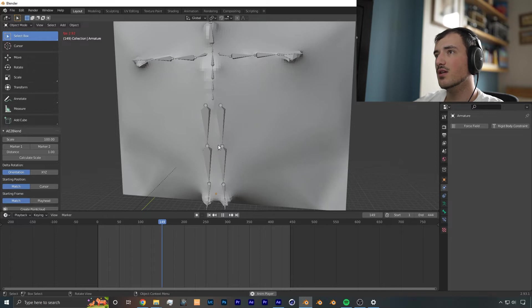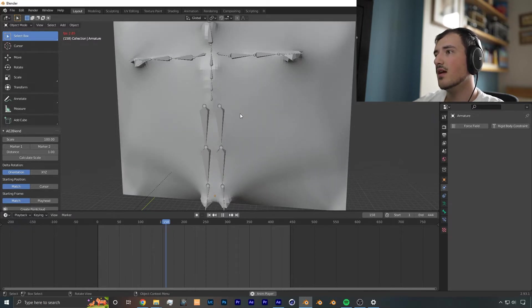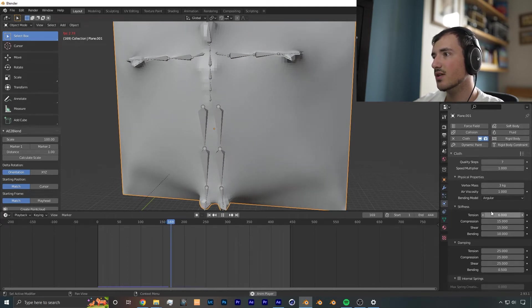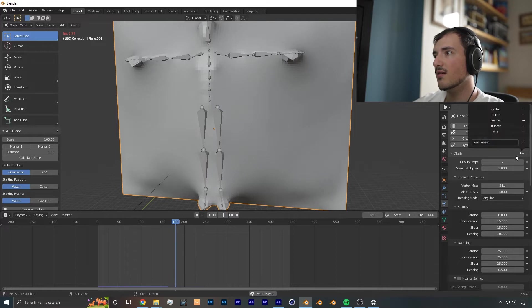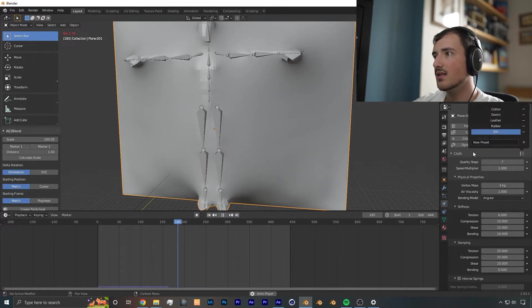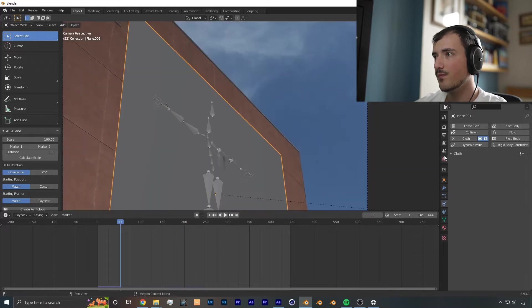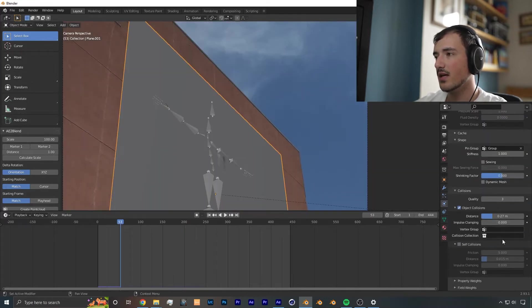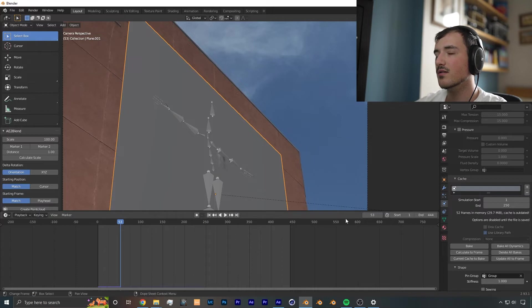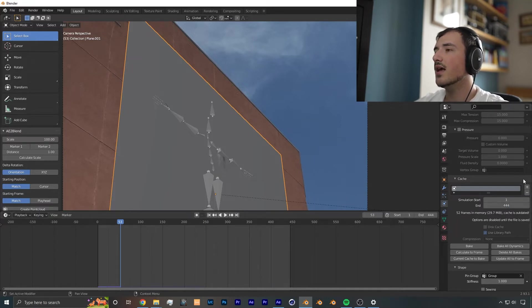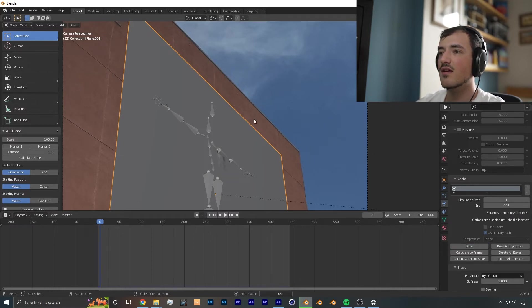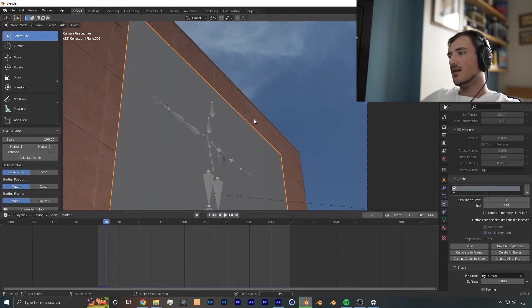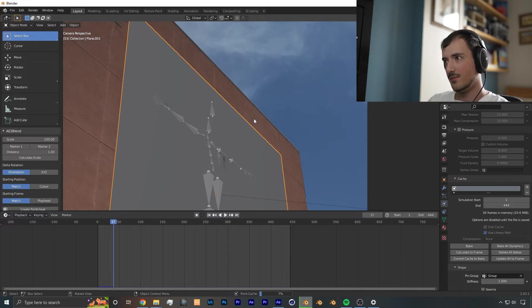So after some troubleshooting, I changed the collision distance for the cloth and the object, as well as changing some of the cloth simulation settings such as tension, as well as bending, quality steps. And you can play around with these presets and see which one works best for you. So my cloth simulation now is working how I intended. It's not perfect, but it's close enough. So I am just going to bake it, just set the start and end to the entire animation length, and I'm going to wait for it to finish baking. This might take a couple of minutes, a minute or two, depending on how strong your computer is.